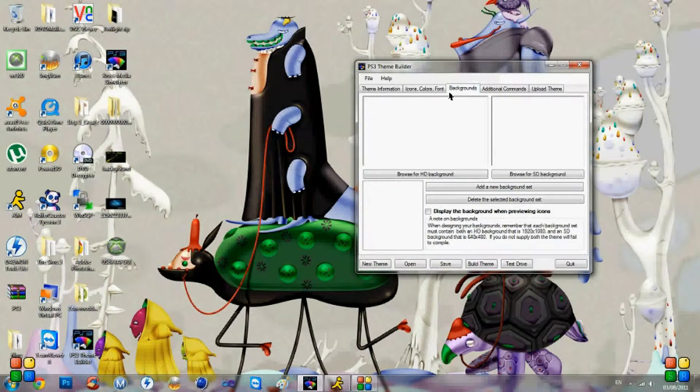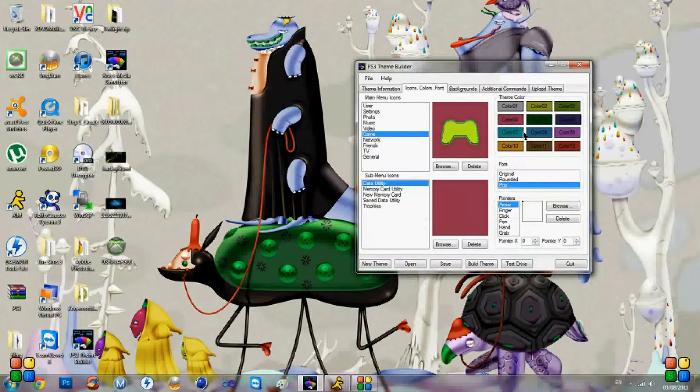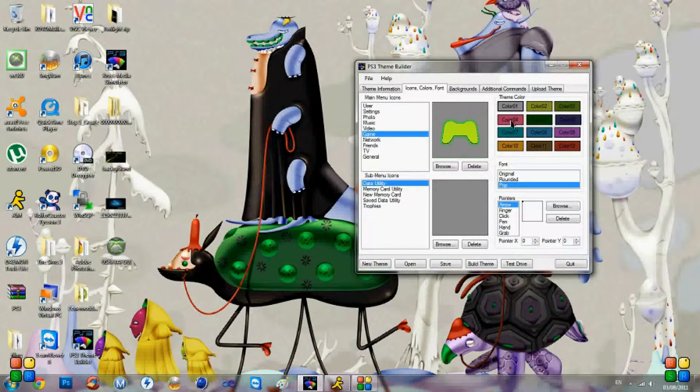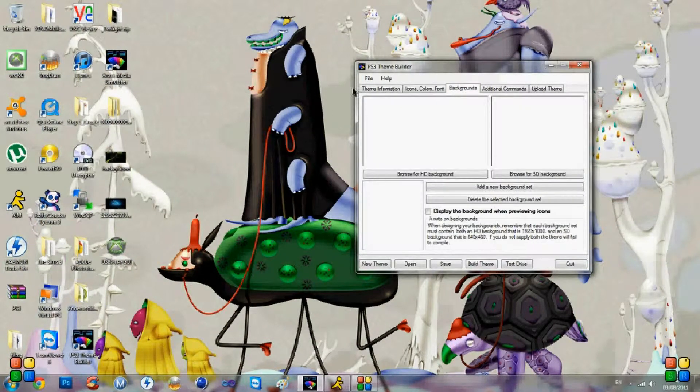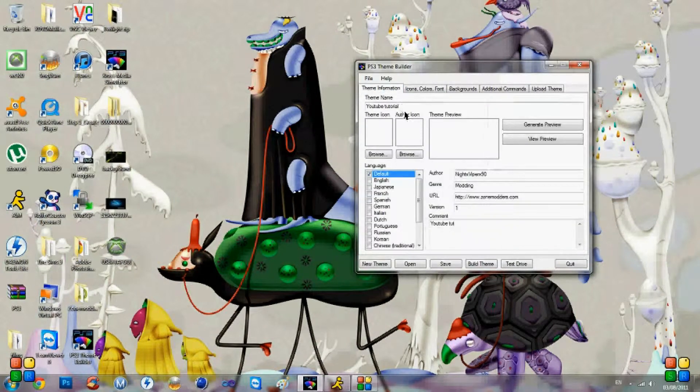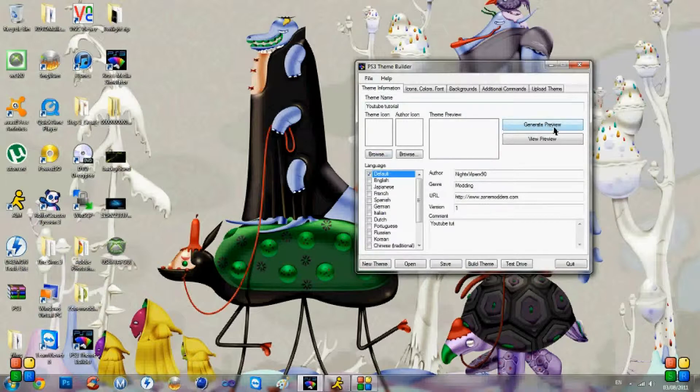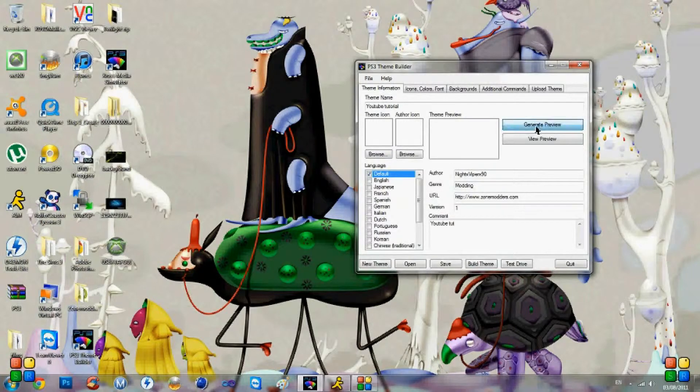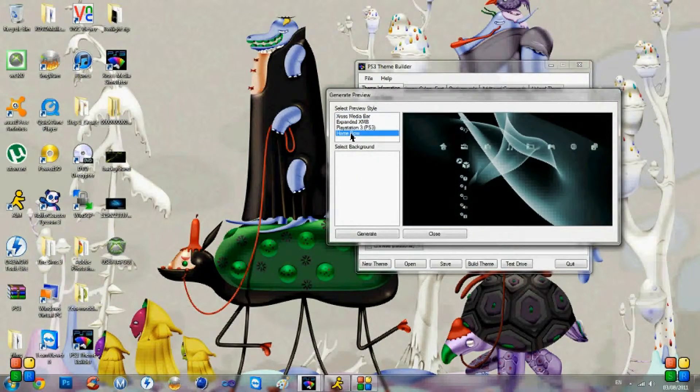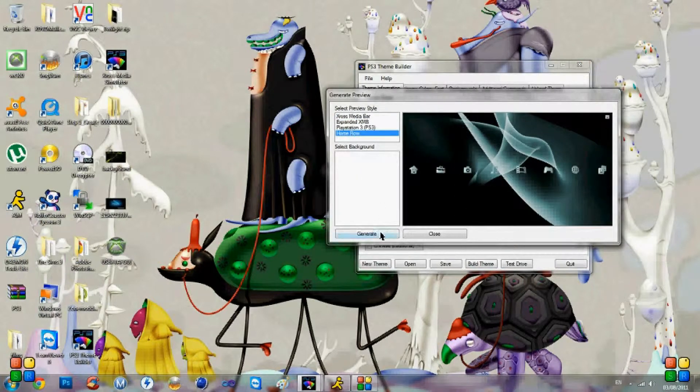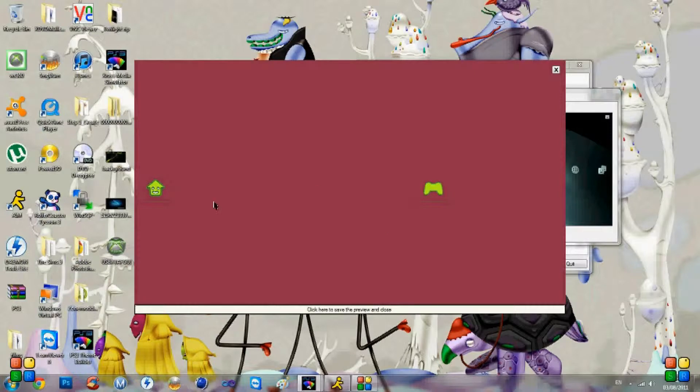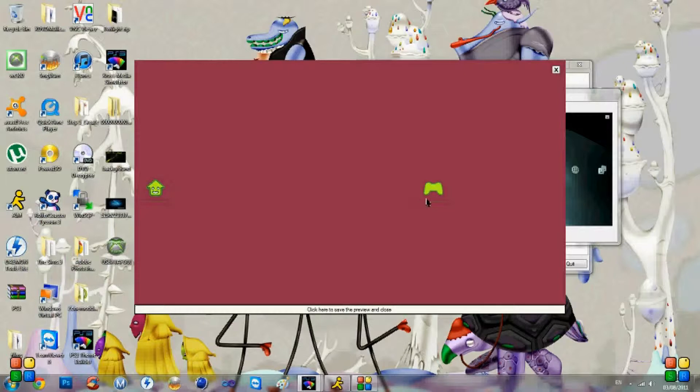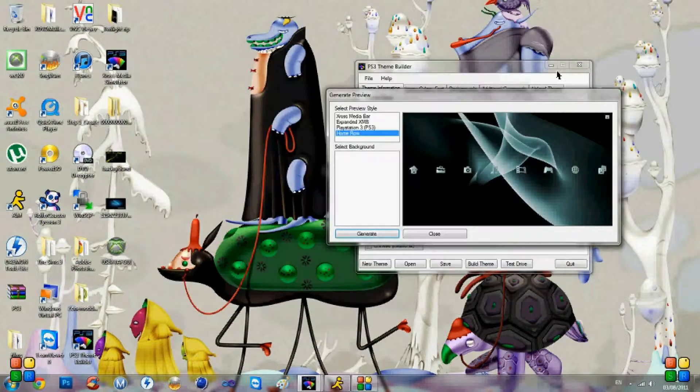Now to add a background, you can change the color of the background by clicking that, but it doesn't matter because we're going to add one. We've got theme information, which is where you go to generate a preview where you can look at it like so. And that's basically what we've done so far is we've made these two icons plus the sub icons for that.